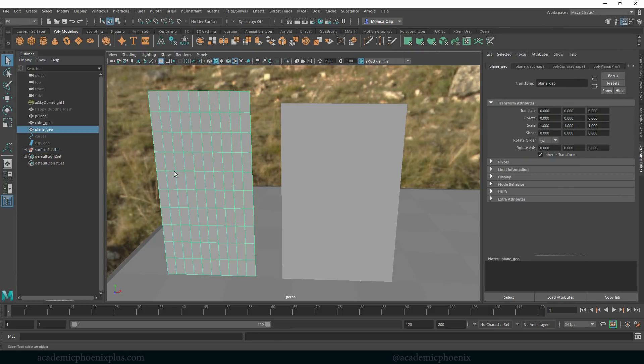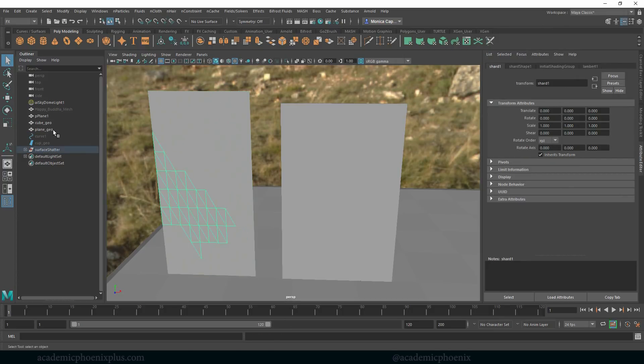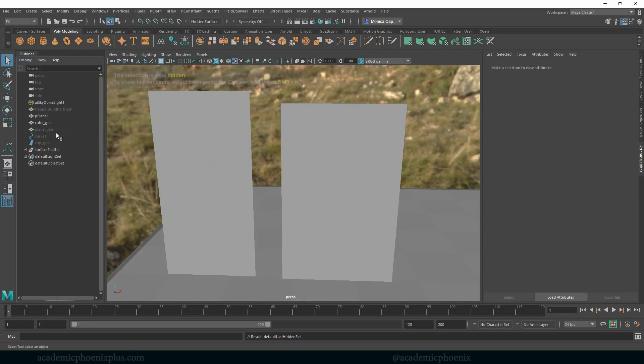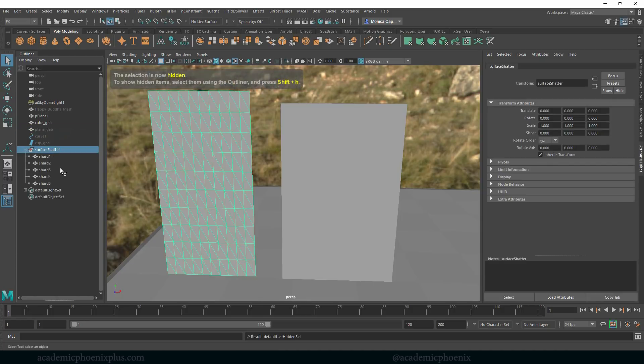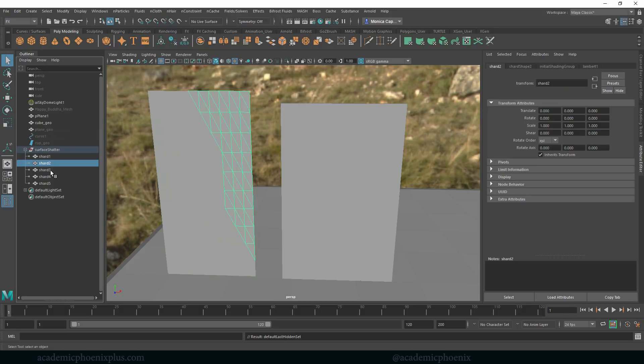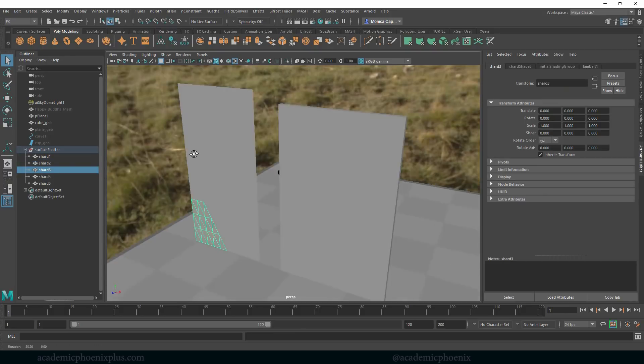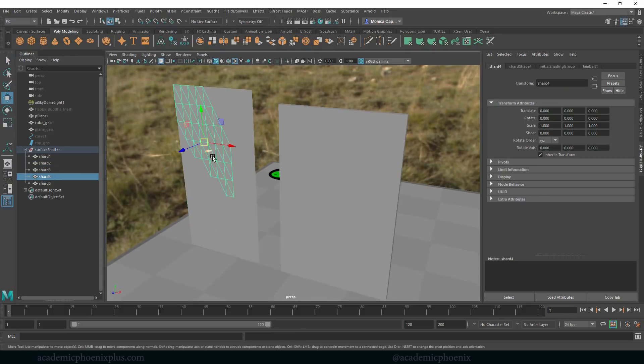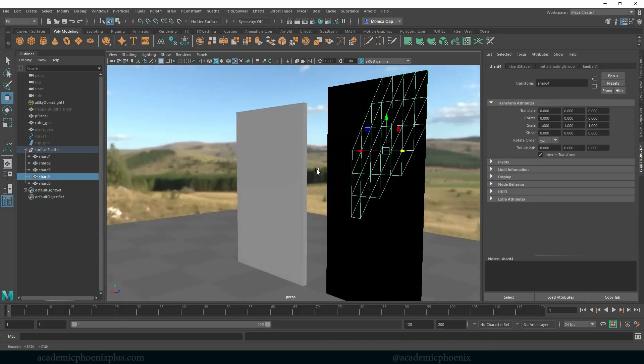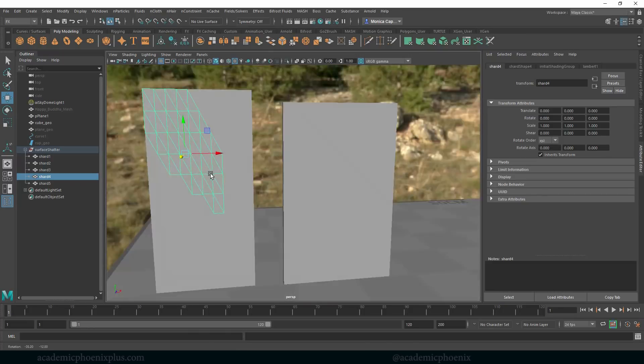But if I select different pieces, I have my original, I'm going to control H my plane geo and just kind of look at the surface shatter here, and it separated it into multiple pieces. So very quickly we can grab a plane that is shattered.